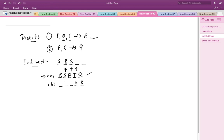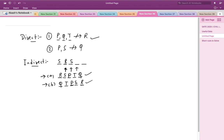For the second arrangement, where R is in the last position and S is fourth, Q cannot be placed in the third or second positions. This leaves Q in the first position, T in the second, and P in the third. These two arrangements satisfy both direct conditions and are our two valid answers.